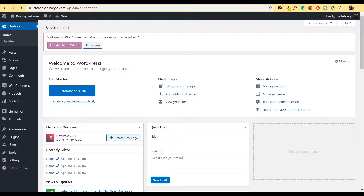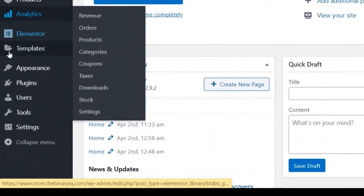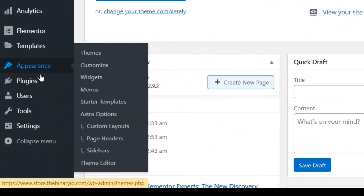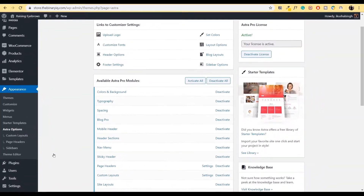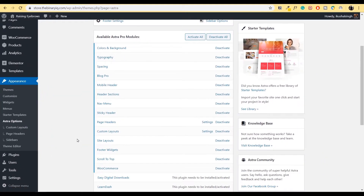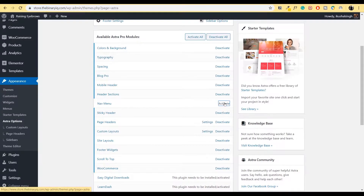Right now I'm inside my dashboard. In order to open the option of a mega menu, first of all you have to go inside Appearance, go inside Astra Options, click on it. Inside Astra Options, make sure that your nav menu is activated — in general it will be deactivated. All you have to do is click on Activate and just like that, you're ready for the next step.